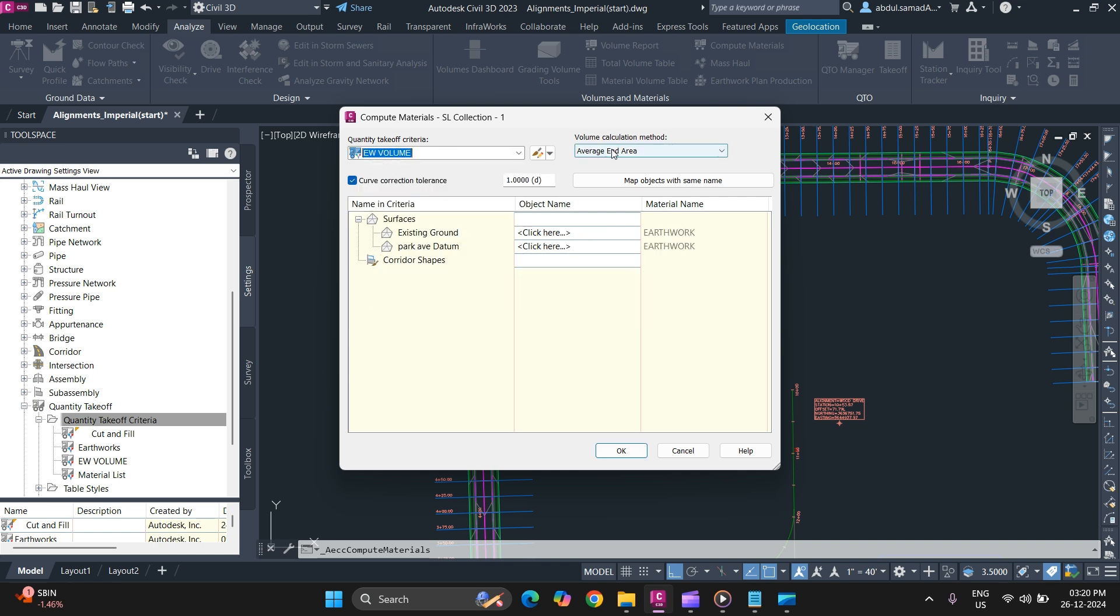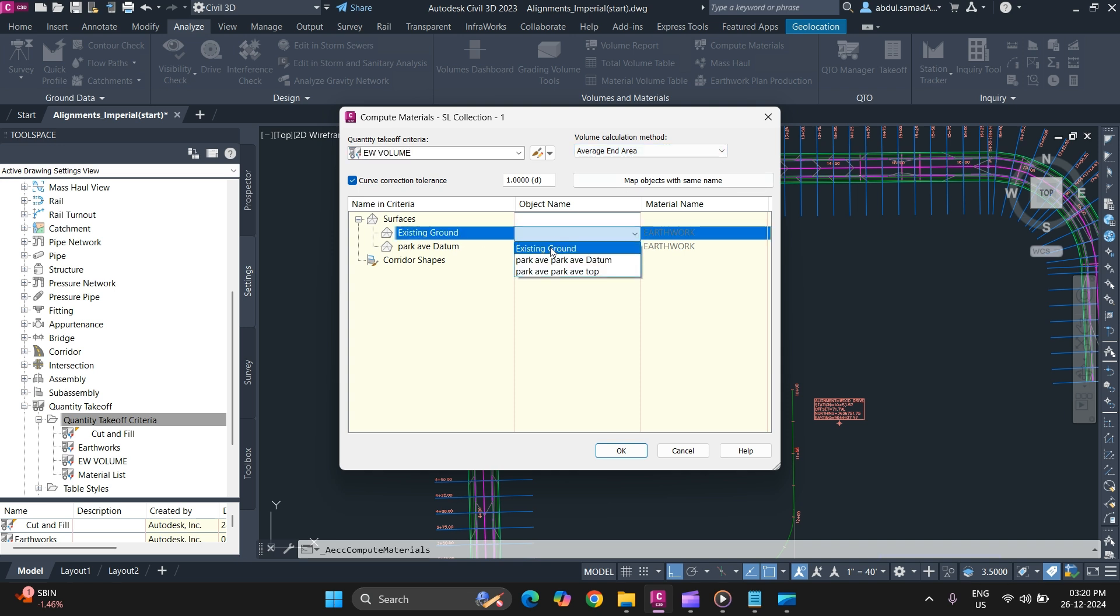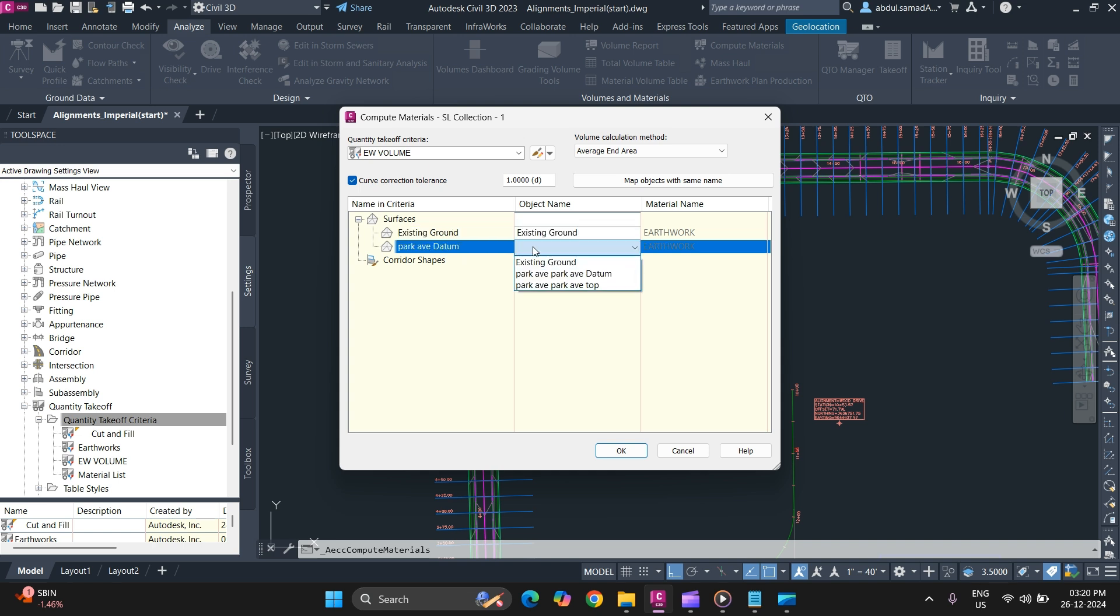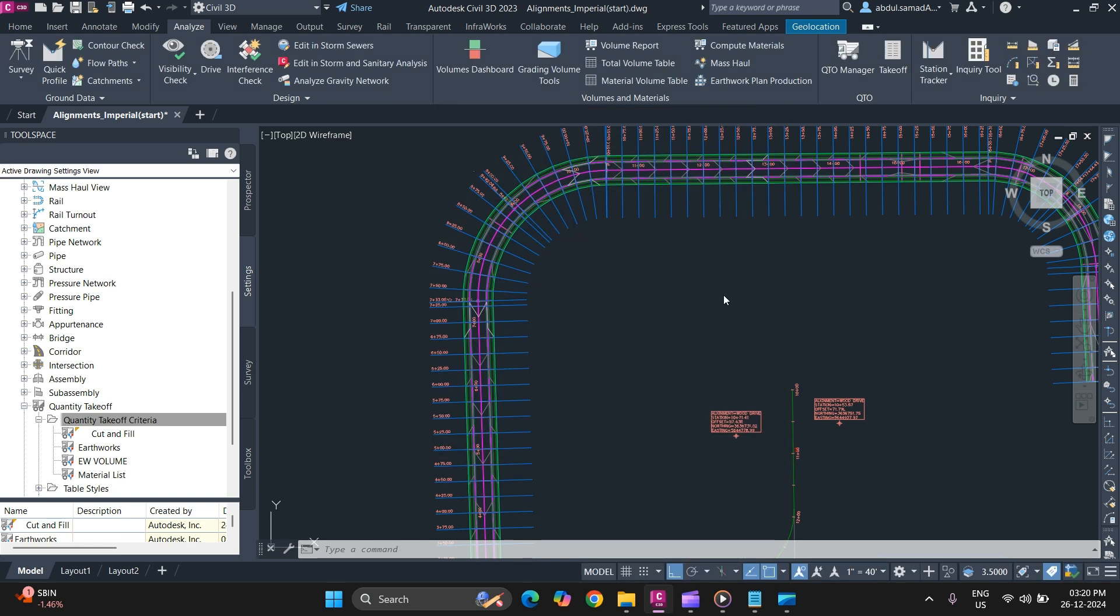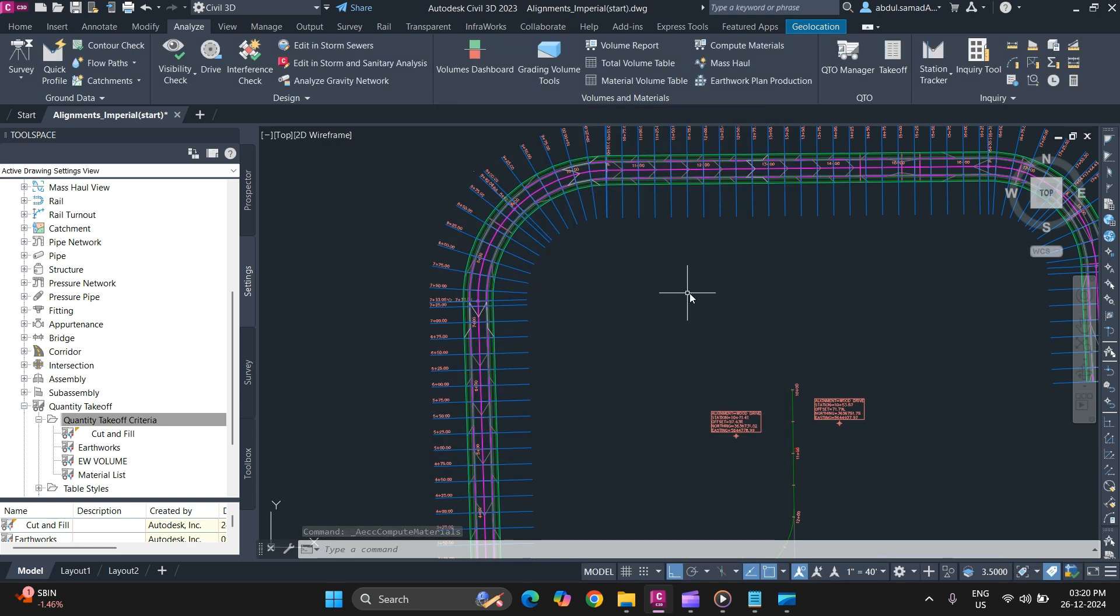Select the method. The most commonly used method is Average End Area, so you will use the same. In surfaces, specify same surface in front of surface name. Once you are done, simply click on OK. Now your materials have been calculated.